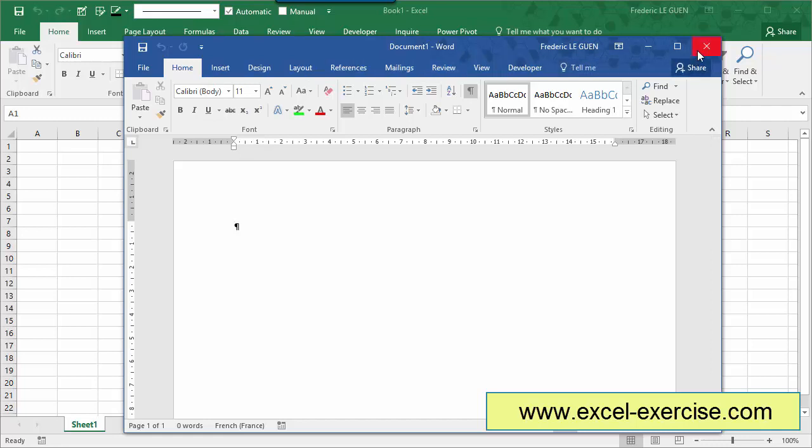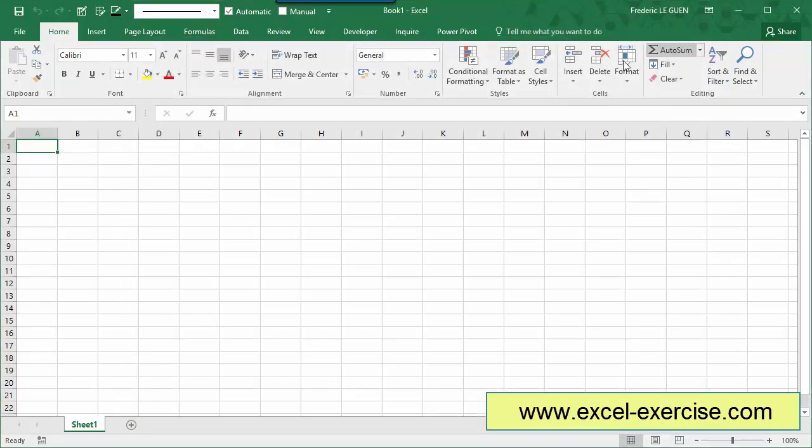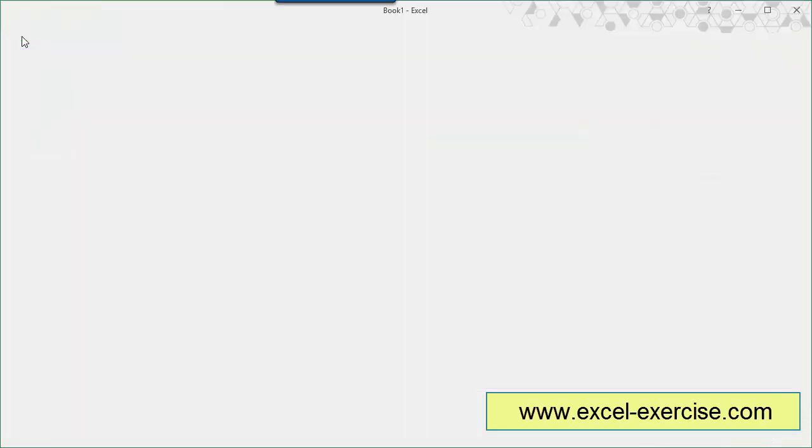So how can I change my language? It's very simple. Before, in the previous version of Office, you have to go in a special tool called Office Language, but here, it's directly included in your options.